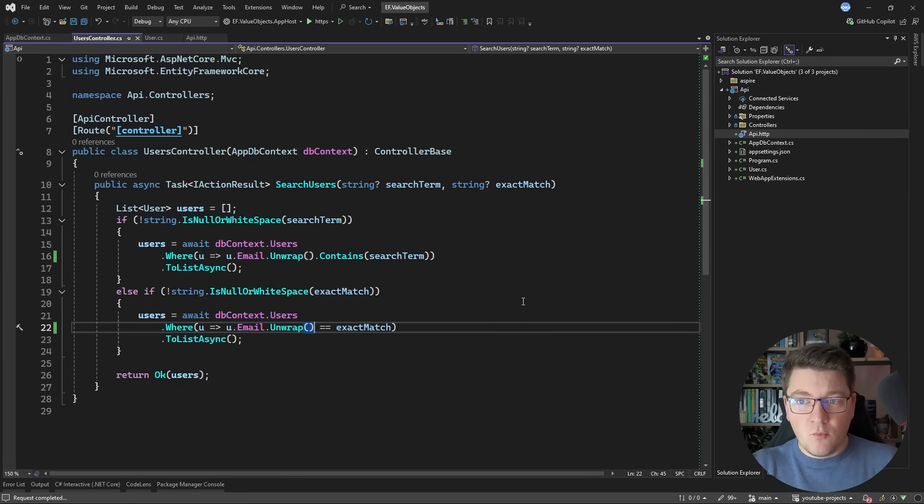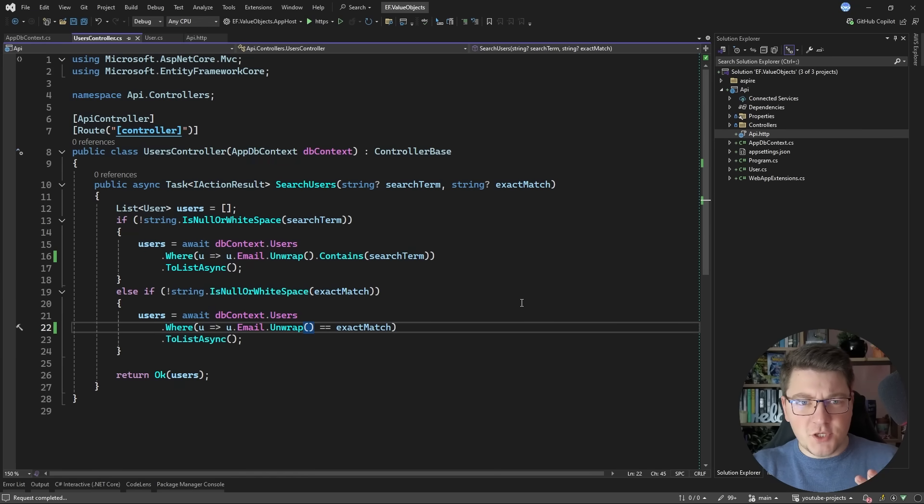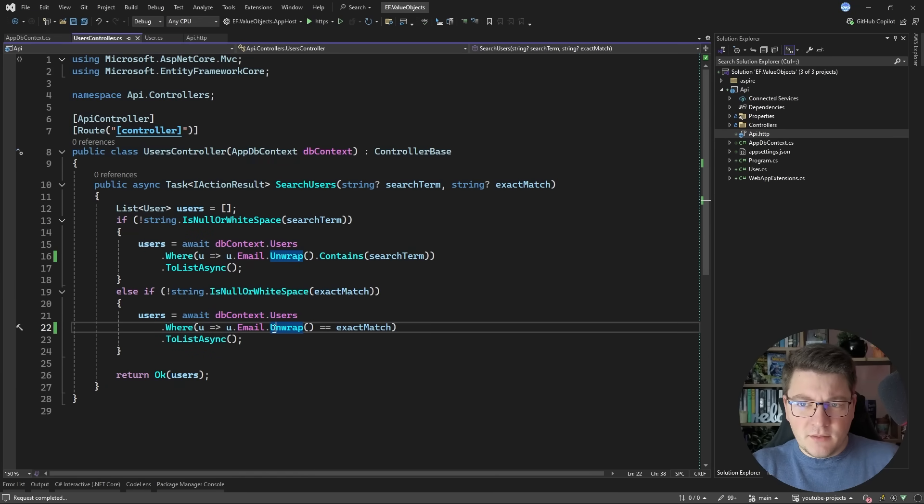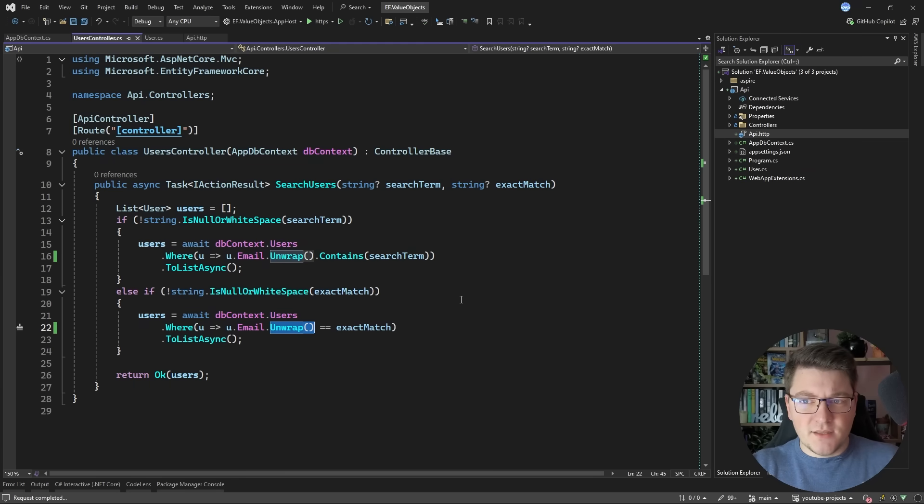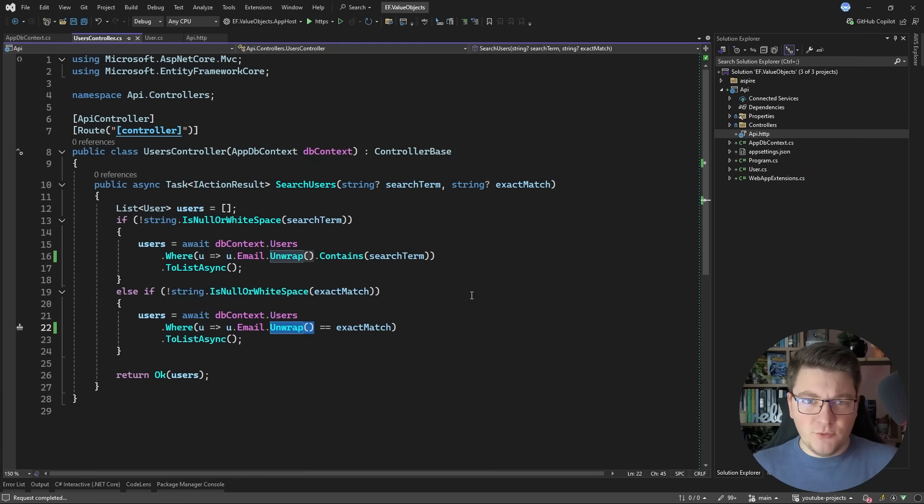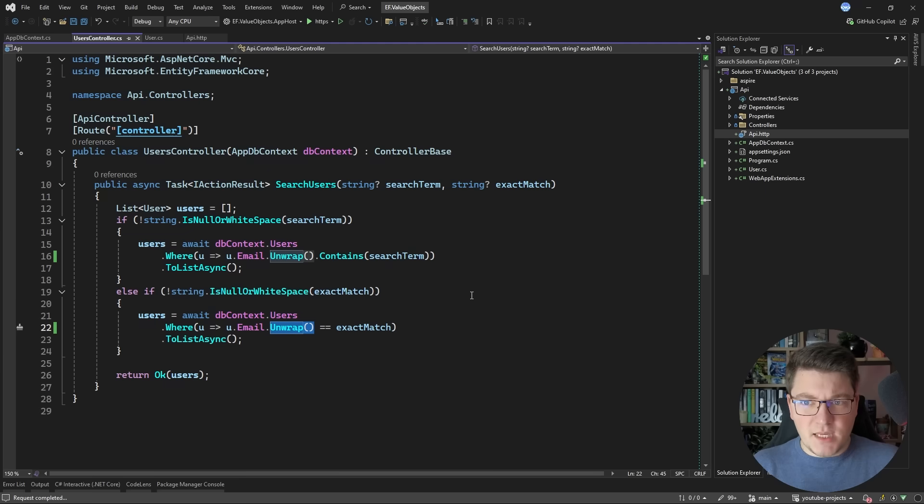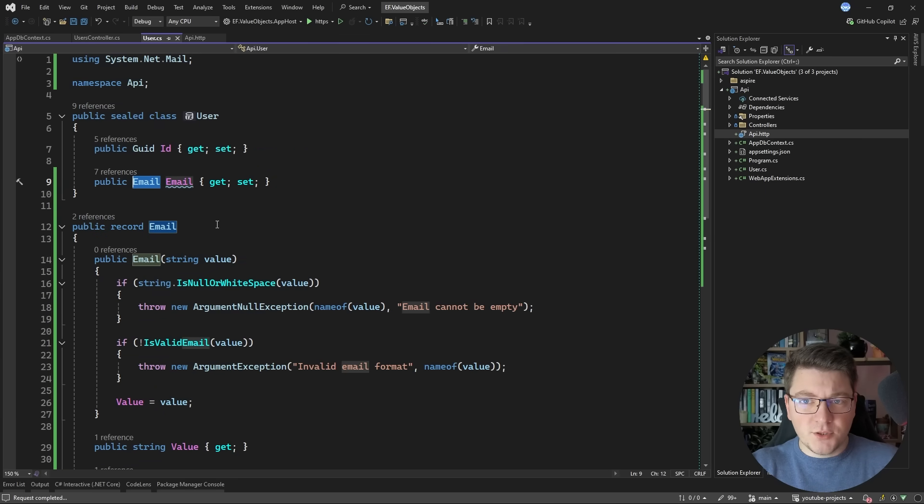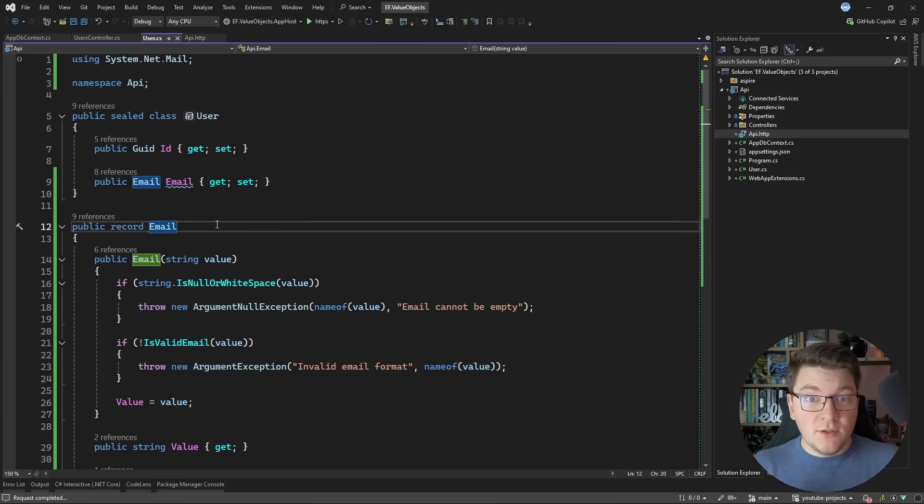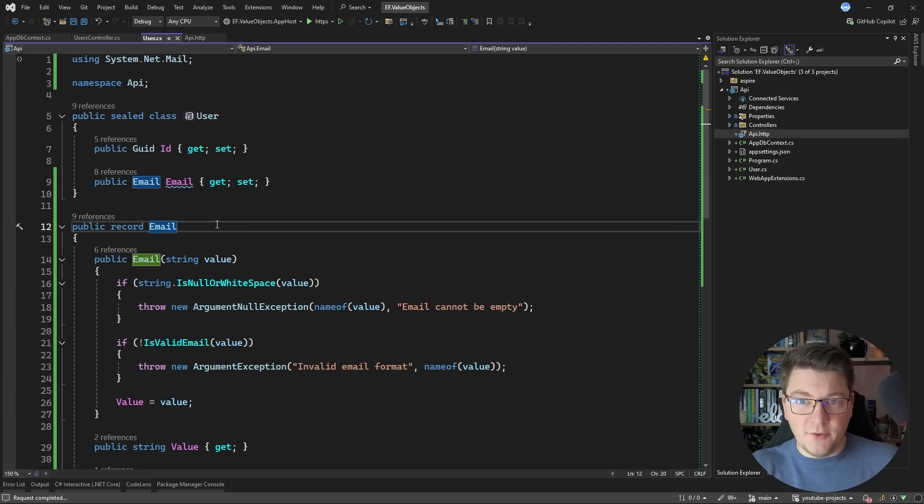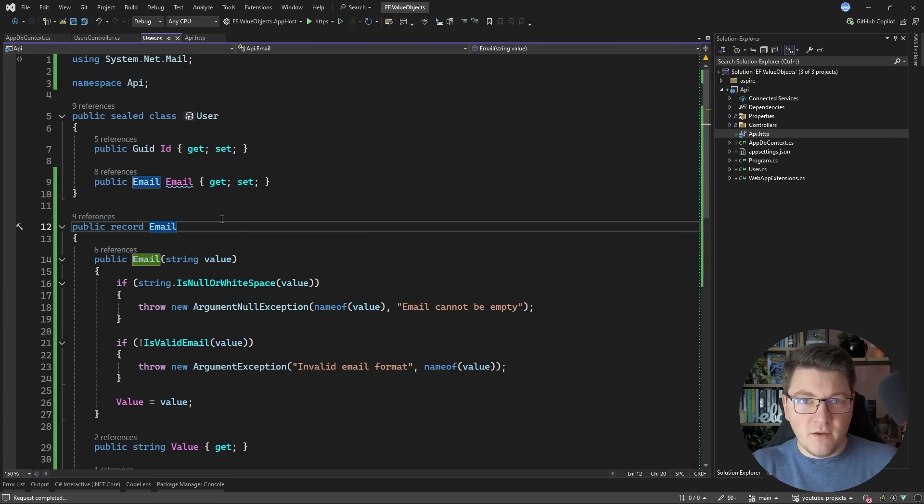But at this point we have to ask ourselves if this approach is worth it. In my opinion you're really fighting against EF Core while trying to use value objects. And these two concerns aren't the same thing. With a value object we are concerned with expressing some business rules in our domain through a type instead of using a primitive value.